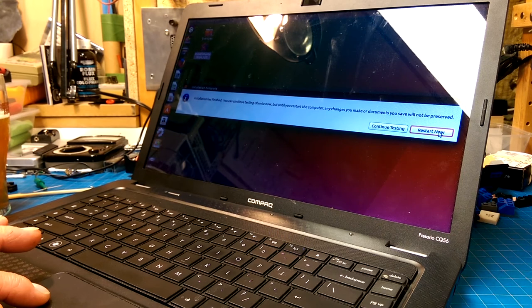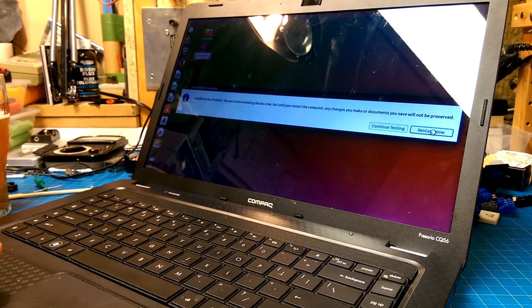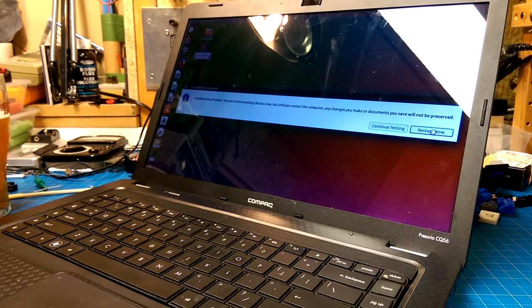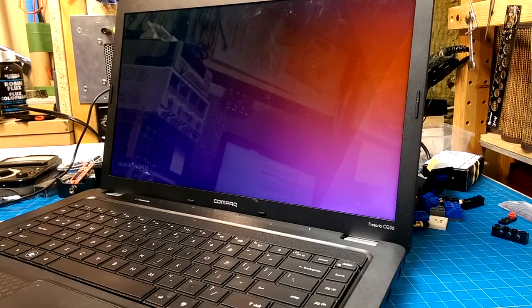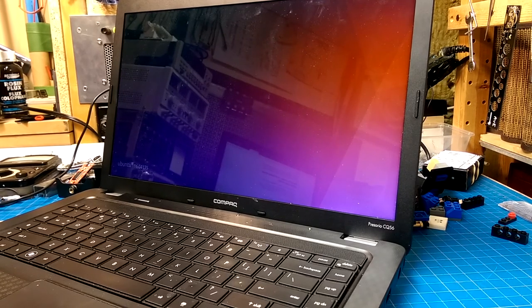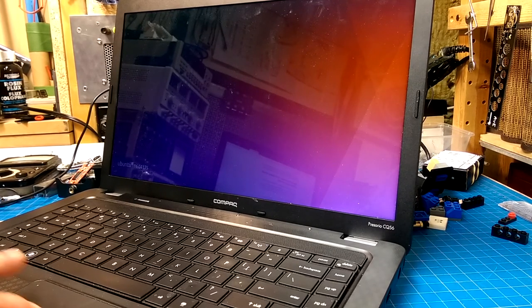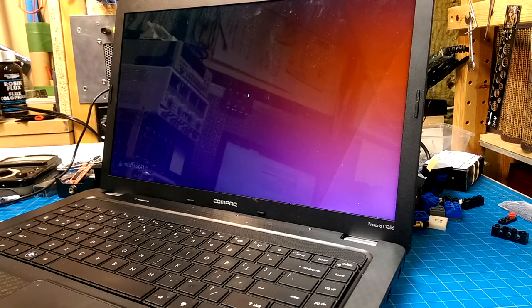Okay, installation's finished. Let's click restart. And there it is, booting up with Ubuntu 16.04 on it. Yeah.